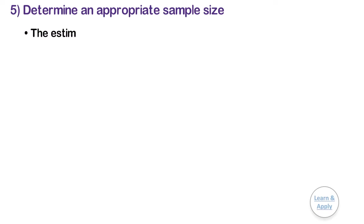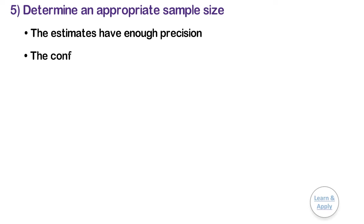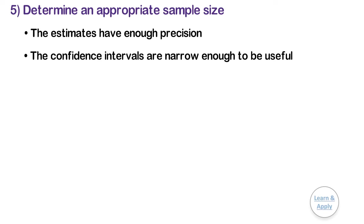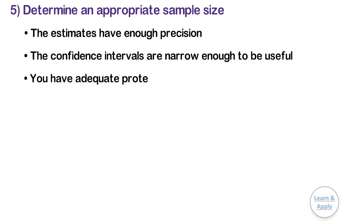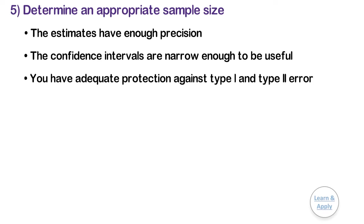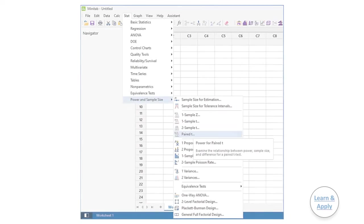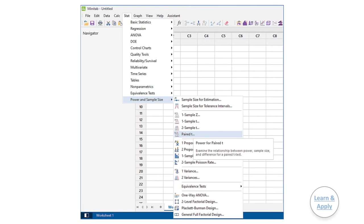5. Determine an appropriate sample size. Your sample size should be large enough so that the estimates have enough precision, the confidence intervals are narrow enough to be useful, and you have adequate protection against type 1 and type 2 errors. To determine the appropriate sample size for your hypothesis test, go to Power & Sample Size > Pair T Test. I have already explained the detailed procedure for it in the General Procedure to Conduct Hypothesis Testing. If you want to see it, please click on this card.